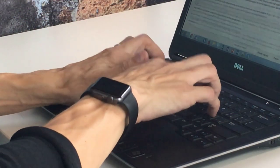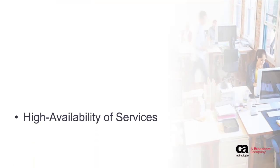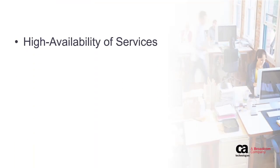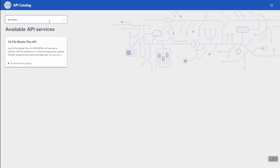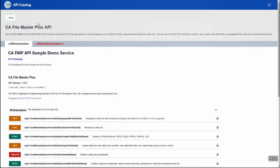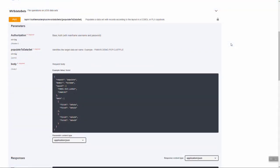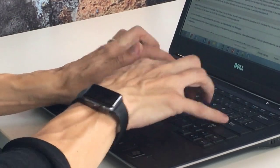The CA Brightside API Mediation Layer is a single access point to REST APIs that offers enterprise cloud-like capabilities such as high availability of services, scalability, dynamic service registration, and API documentation. With this open source platform, you can access and contribute new APIs to meet the needs of the development community and API end users.